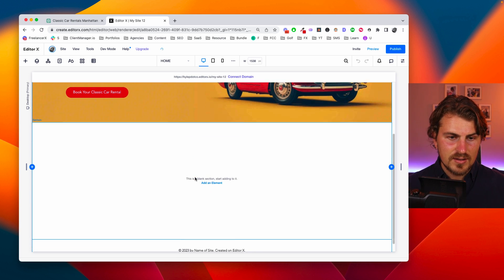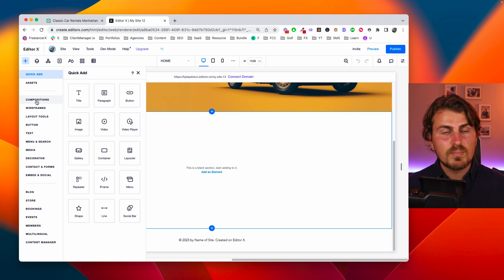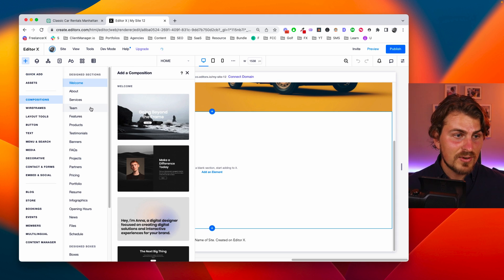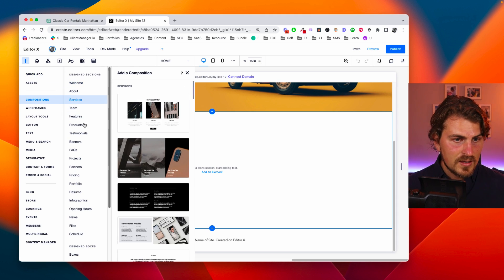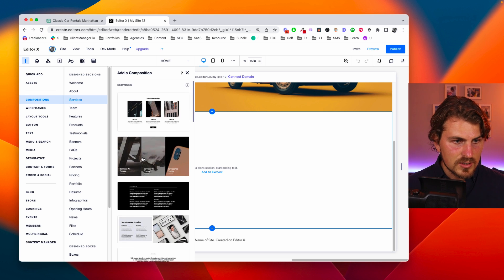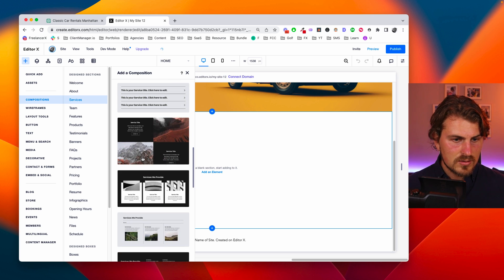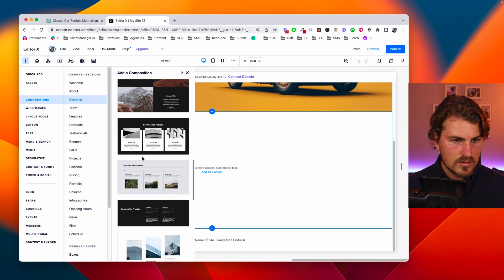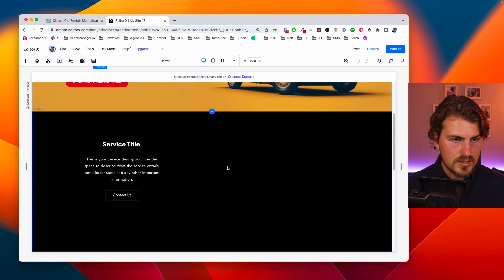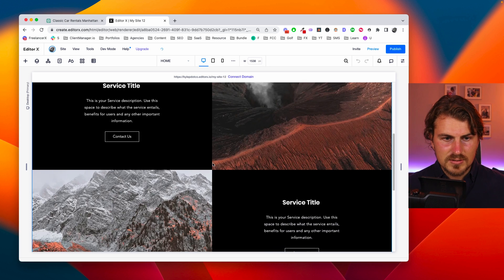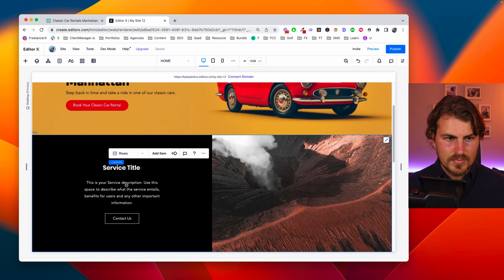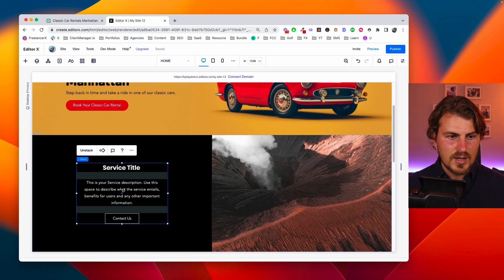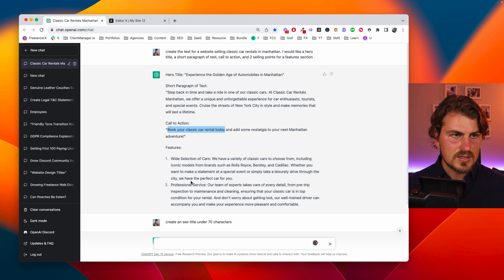So let's add a section. Let's look for a pre-existing component. I'm a big fan of using these to work smart. Let's look at services. Yeah. Let's go with this. Okay. So now let's work on changing this text.